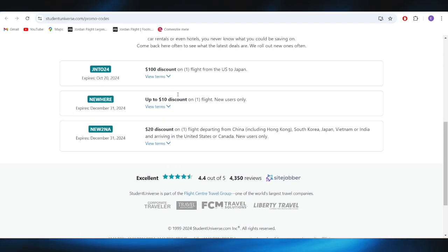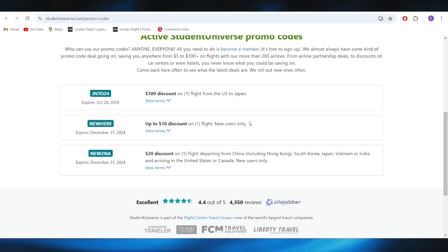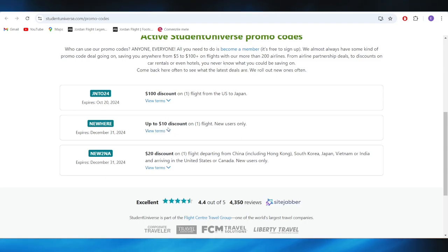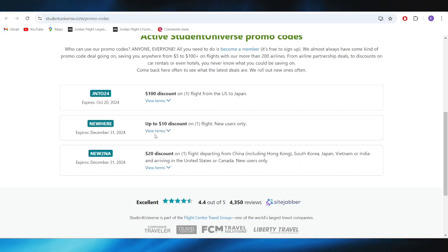For example, if you want to get this one - up to 10% or dollar discount on your first flight for new users only - you can simply tap right here to view the details.